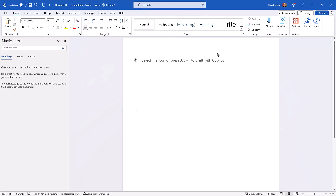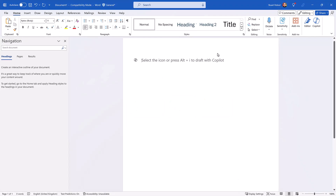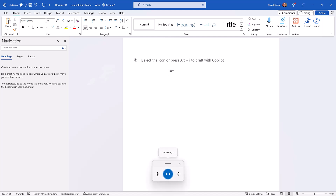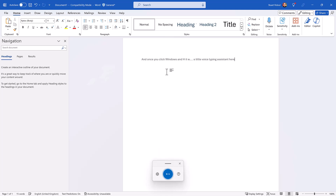What I'm going to show you is just one way that you can do it that works across all of these. That shortcut key on Windows is Windows and H, and once you press Windows and H, it will pop up a little voice typing assistant and everything you say will then go into the app that you're using.